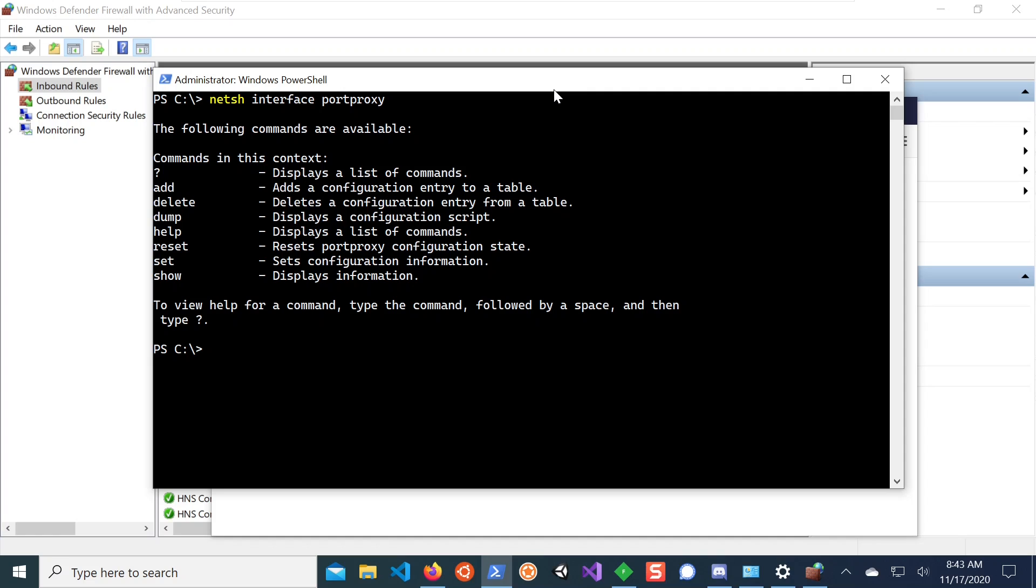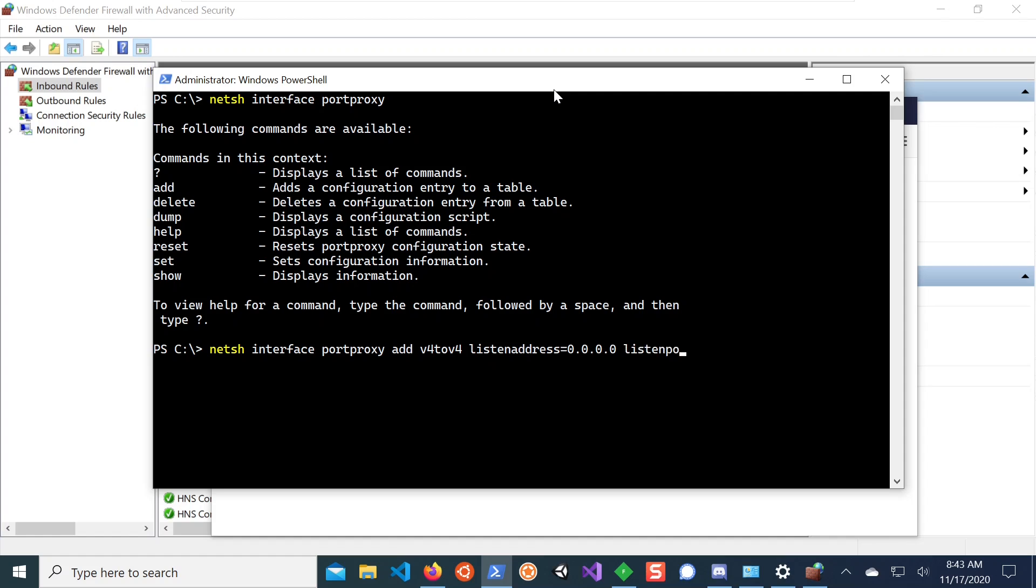And what we're going to do now is we're just going to use port proxy and we say we want to add IPv4 to IPv4 connection. And we want to listen on all interfaces. So this is our new port, listening on all interfaces. And the listening port should be let's say 44480.